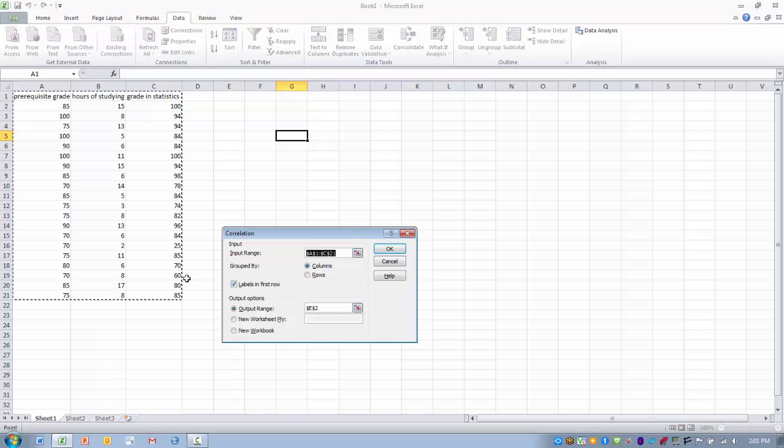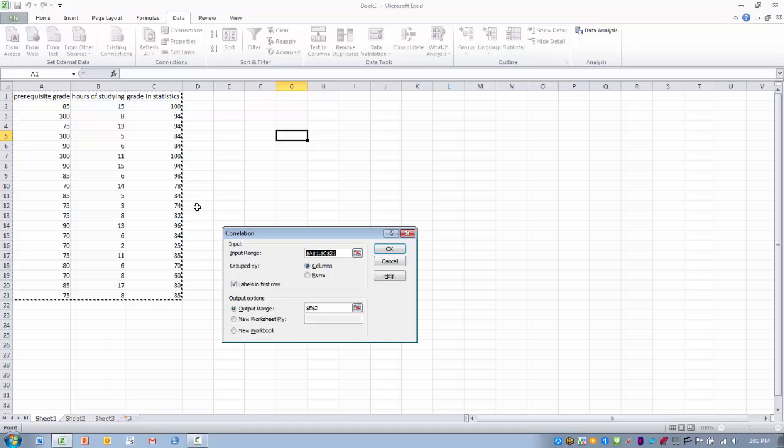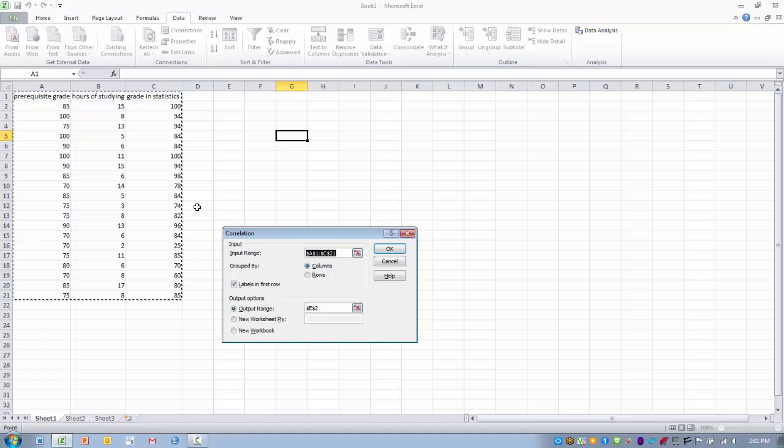And then what we need to do is basically highlight the data. So we could have just two variables we want to correlate or we might have multiple variables like we do in this case. And so we'll be able to see the correlations between all of the combinations of the variables, not just two. So we highlight the input range.